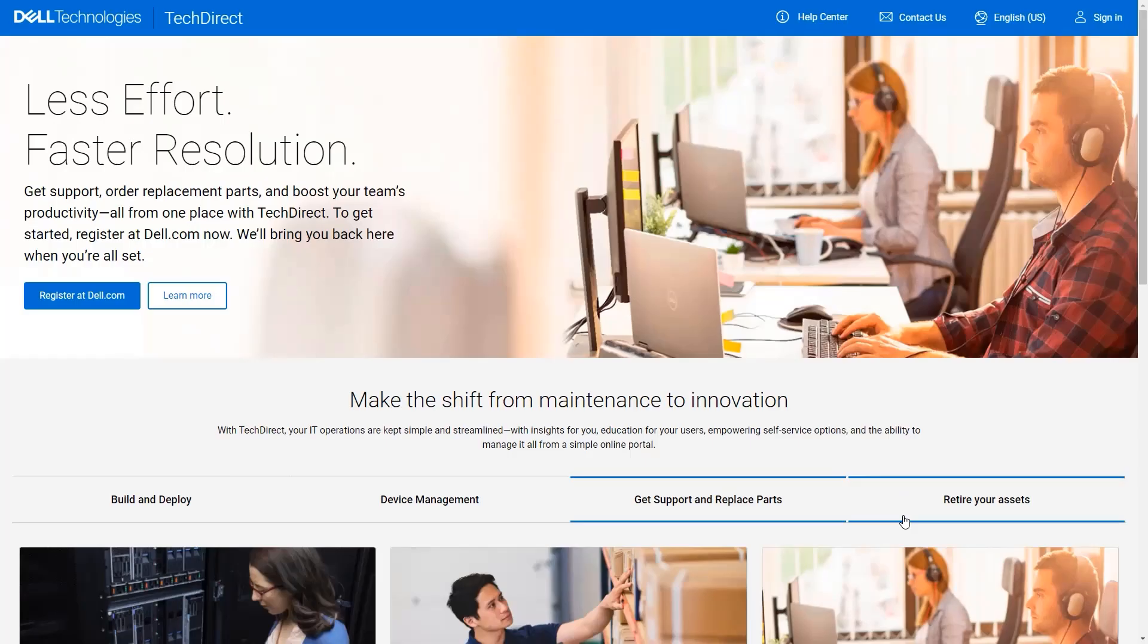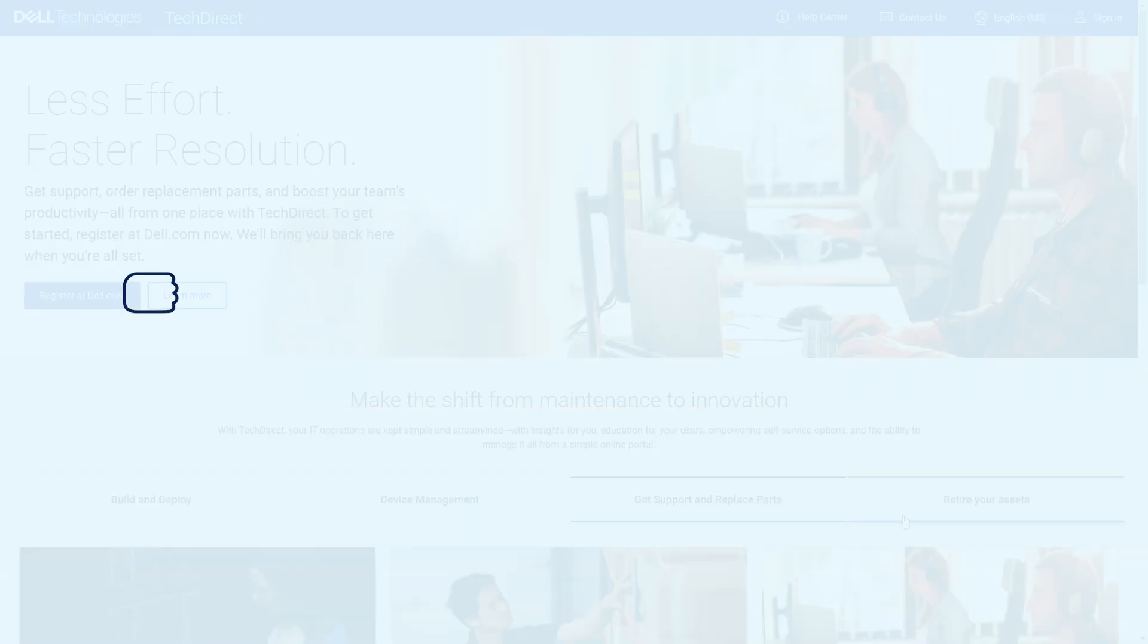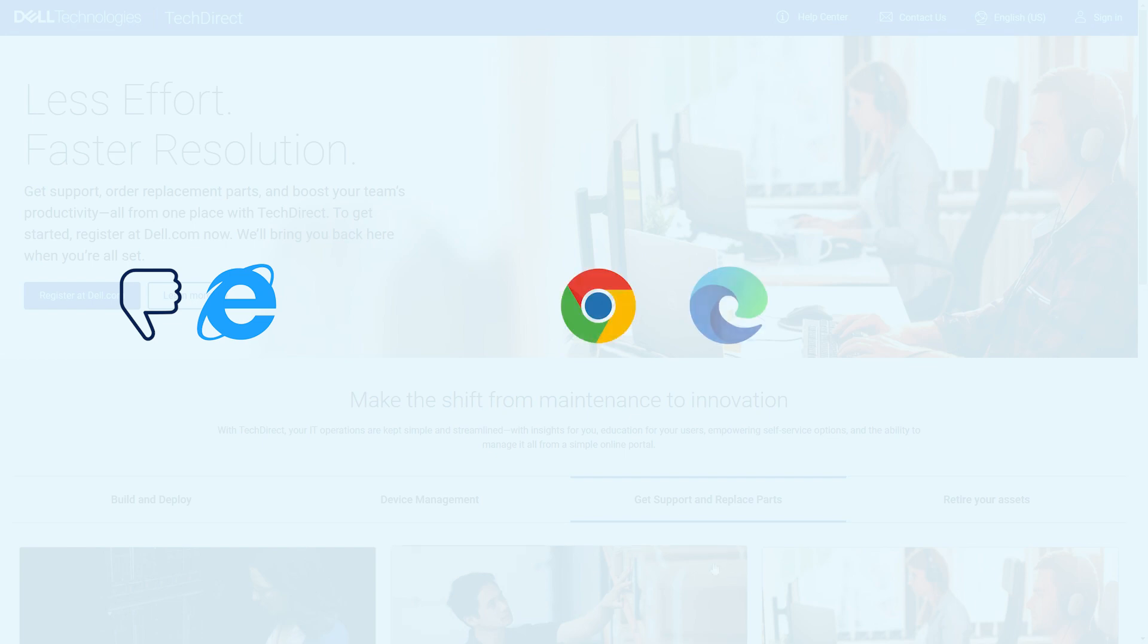Let's begin by opening the TechDirect site on techdirect.dell.com. This website no longer supports the Internet Explorer browser. You will need to use Chrome, Edge or Safari.